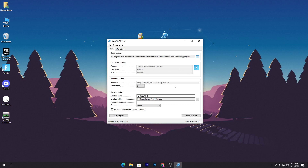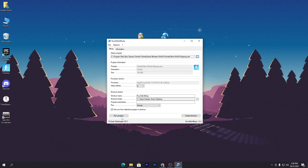The most important thing here is the Processors section — you need to select all processors to give maximum performance to Fortnite. Set it to 8. You can see I don't have a very high-end CPU but I'm never getting any CPU bottleneck or 100% CPU usage. Once you're done, there are some other advanced settings you can configure as well.